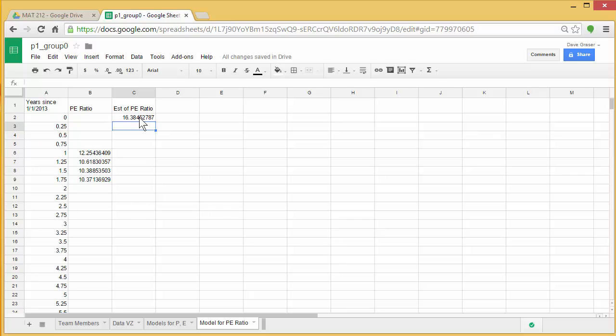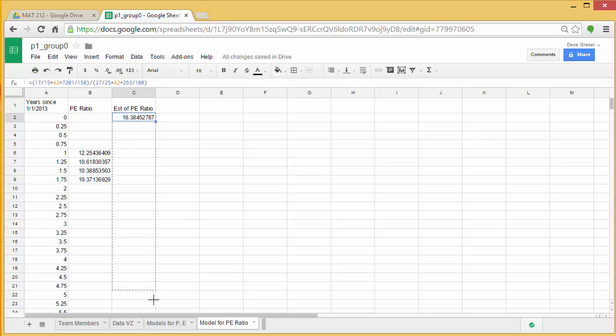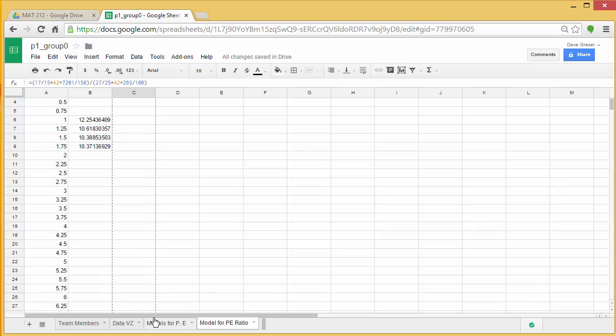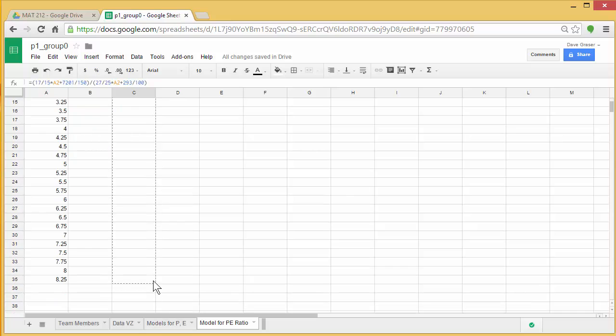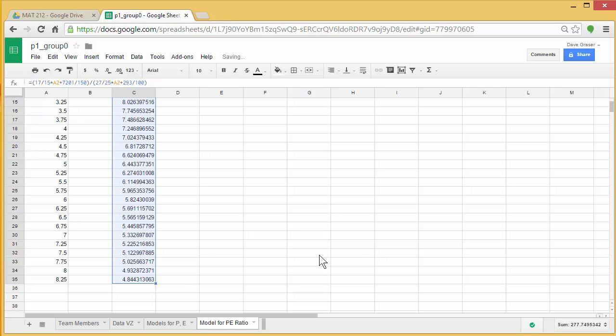So that calculates the PE ratio at the year zero. Now I'm going to go ahead, click on that, grab my fill bar, and I'm going to fill that all the way down to match up with everything in column A. And there we go.